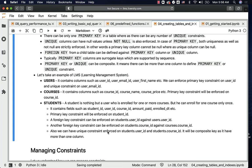Also, since one student cannot enroll for the same course multiple times, we can have a unique constraint on the combination of user id and course id in the students table. This will be a composite key as there are more than one columns in it. This is how we think through the problem, identify the tables and relationships, and then enforce the required constraints — primary key, unique, and foreign key constraints — on the desired fields.